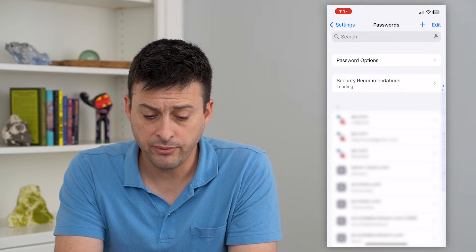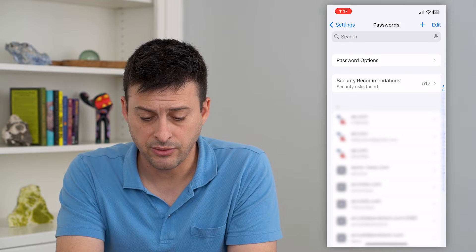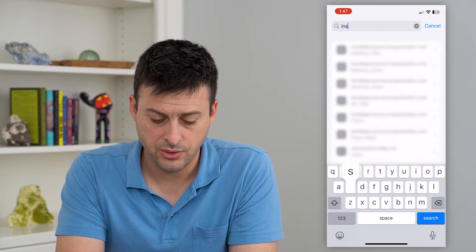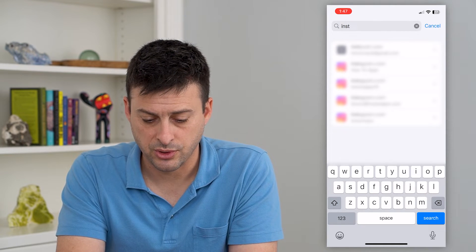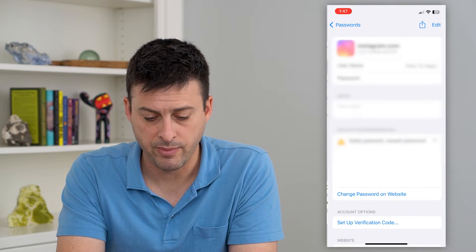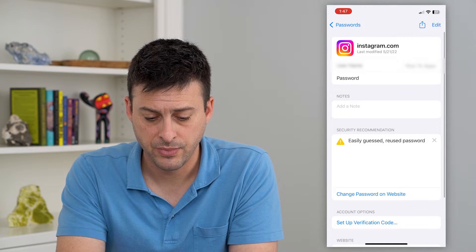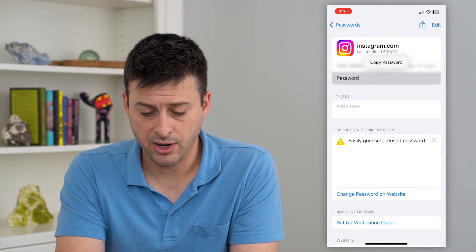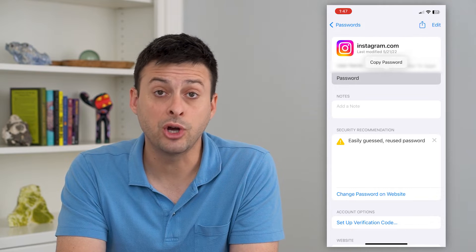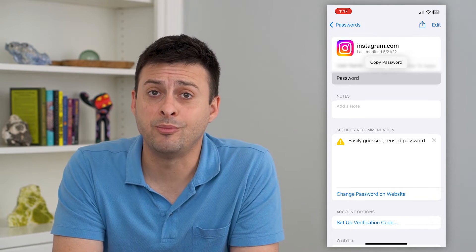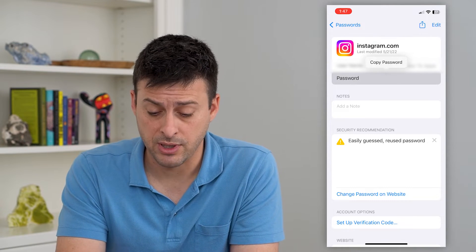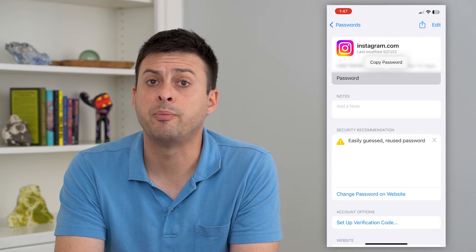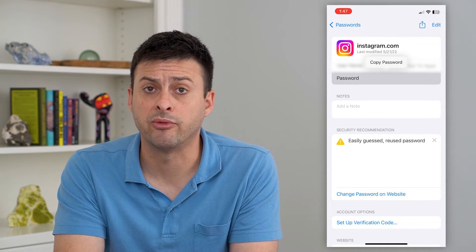This will populate all of your passwords, and at the top you just search for Instagram. I'm going to search for Instagram and tap on my account. You can see here is the password — I can tap there and it will show me the password, plus give me the ability to copy that. So I can hit copy password and paste it into wherever I want.